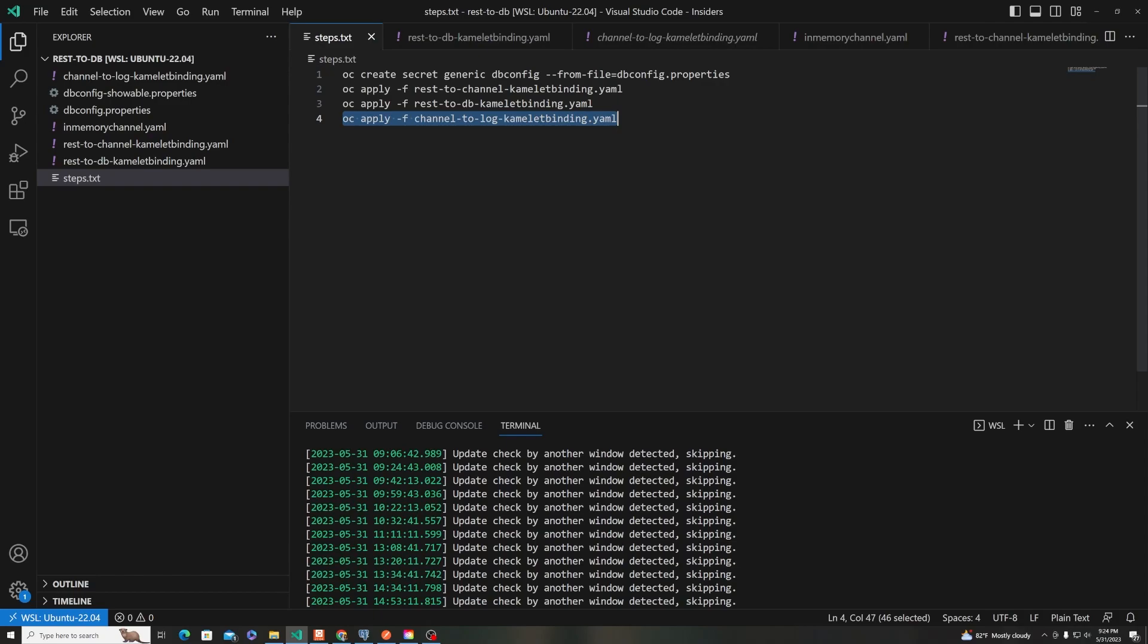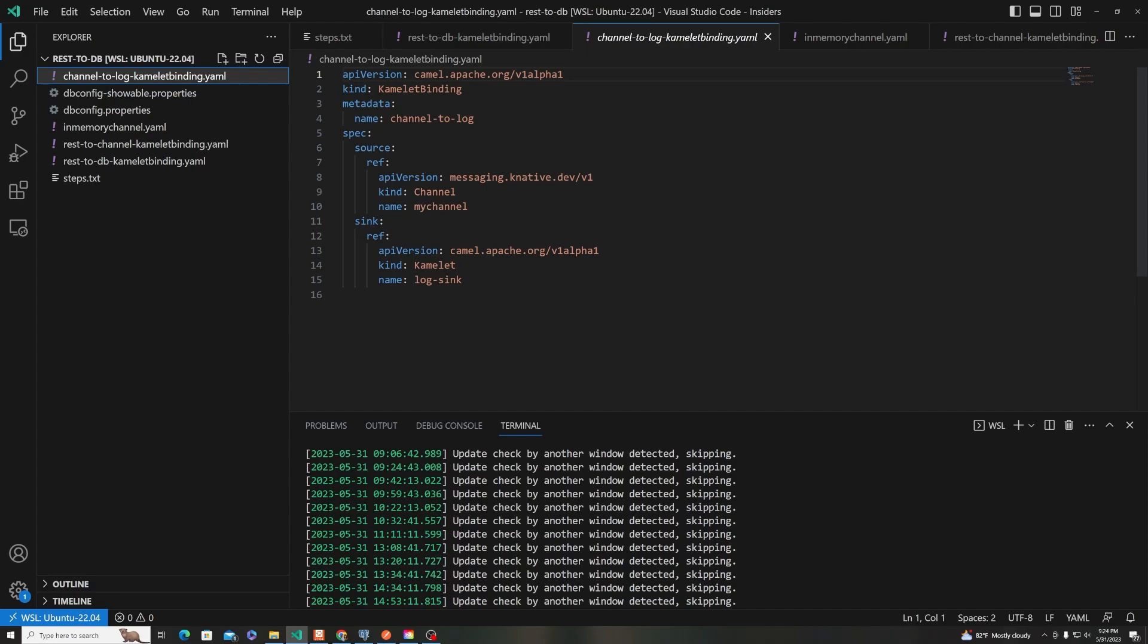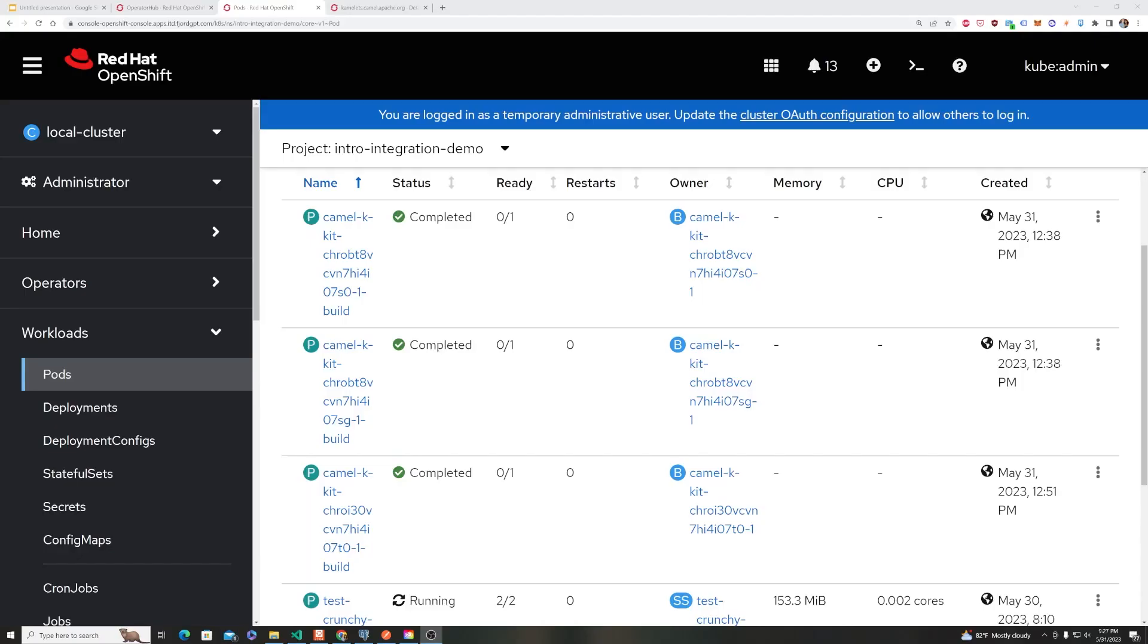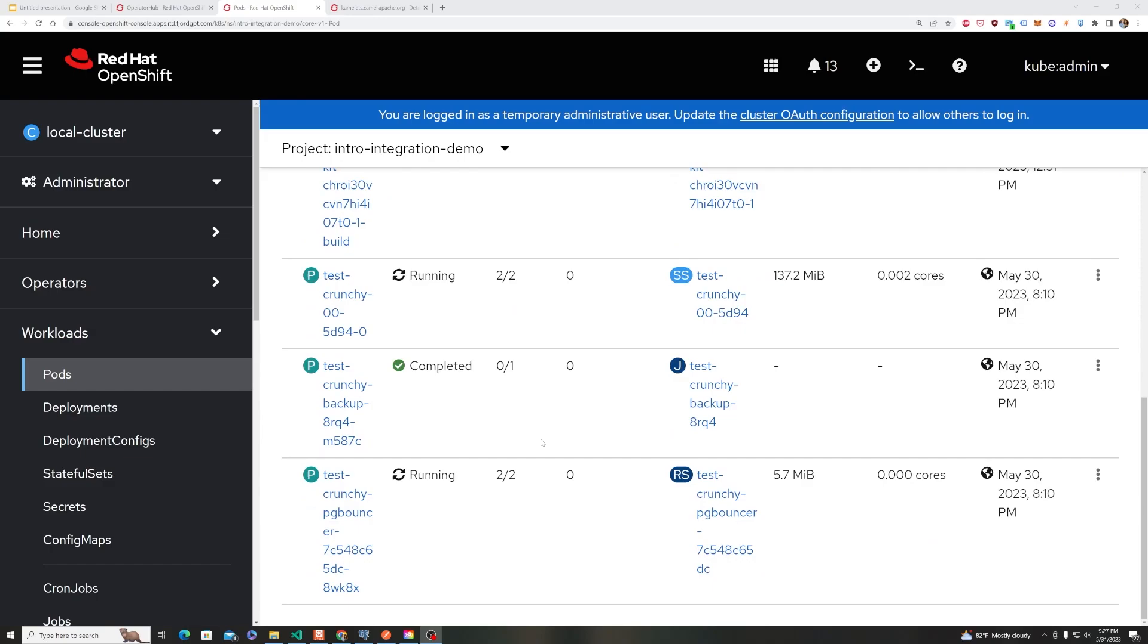And then we're also going to apply our last binding, which is then the log. So channel. So we're going to go from the channel to just a log. Now, as we mentioned, those components, if they're not being used, will spin down. So you don't see them right now running.